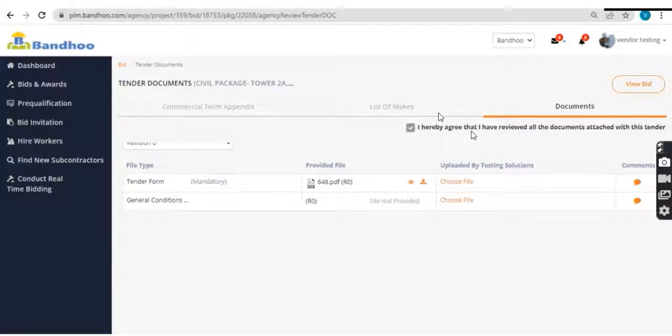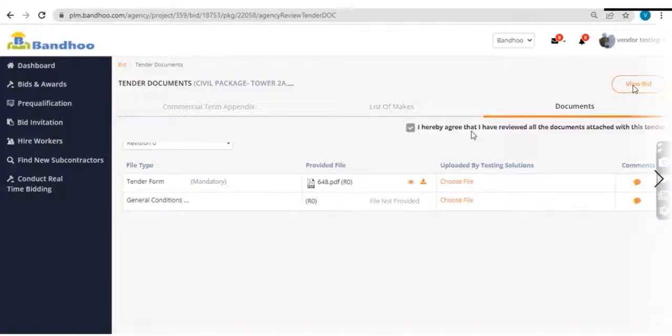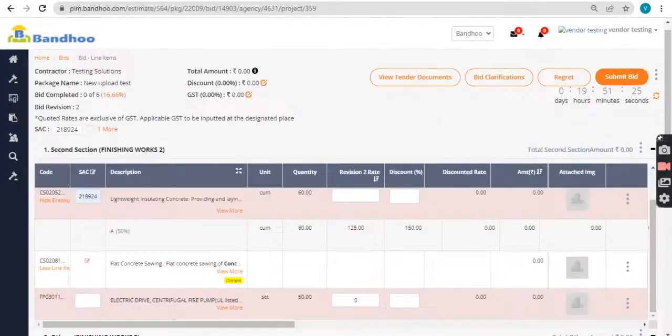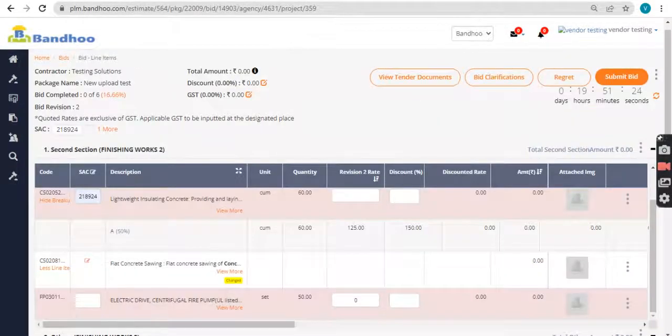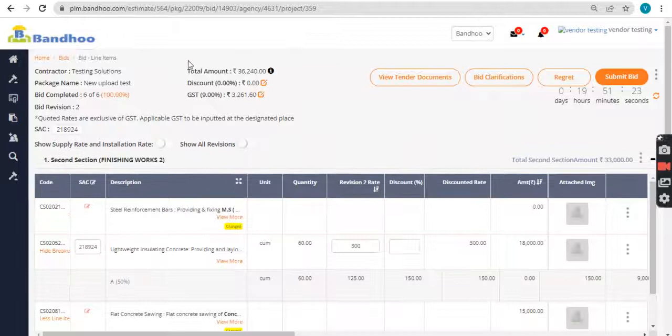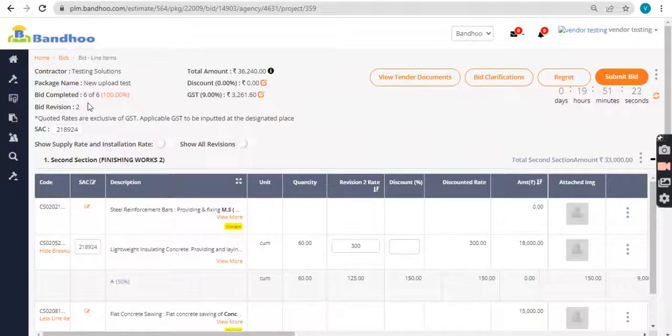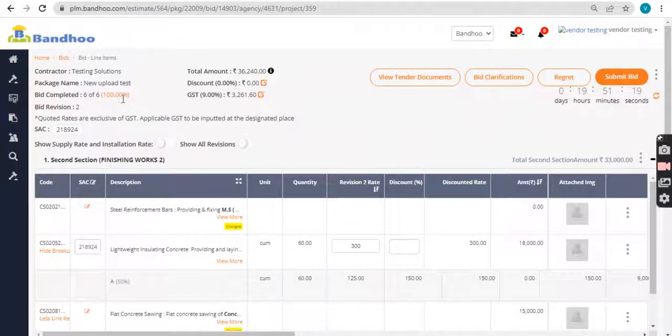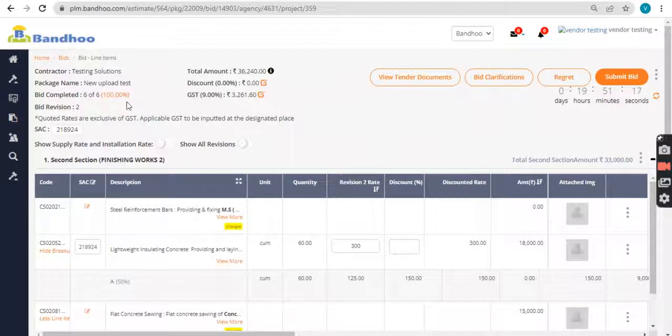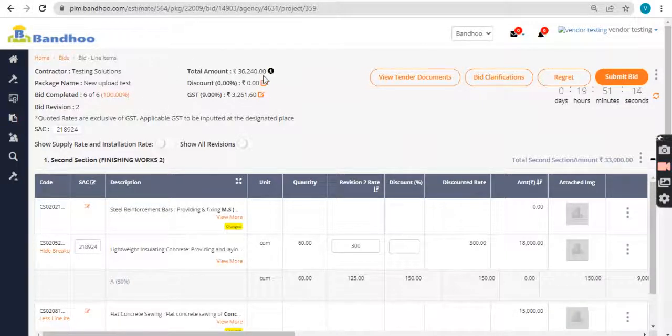Click on the declaration, view bid, check the bid completion percentage and the total amount of the bid.